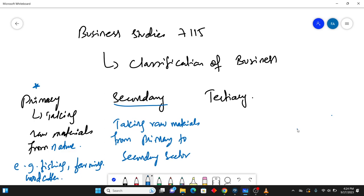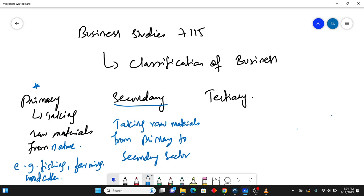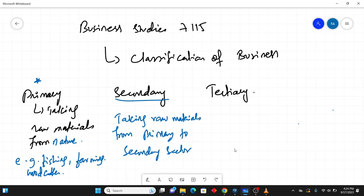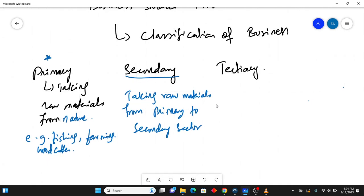So first of all, if we talk about the first activity, which is primary activity, second is secondary and third is tertiary. If you talk about the first activity, it is taking raw materials from nature. So there are certain activities in which we take the raw materials from nature.